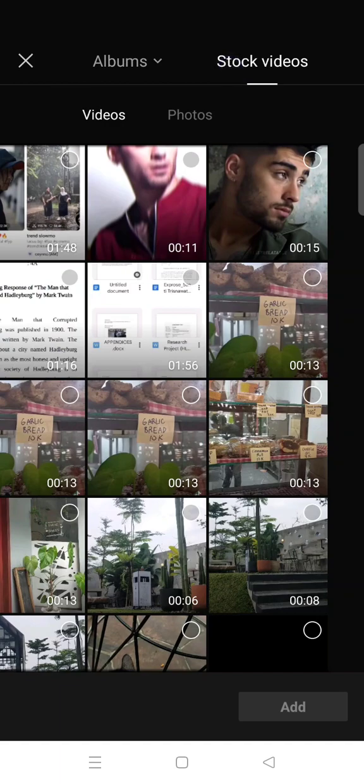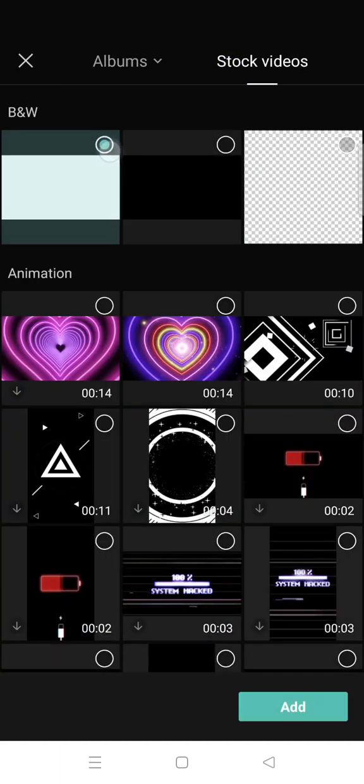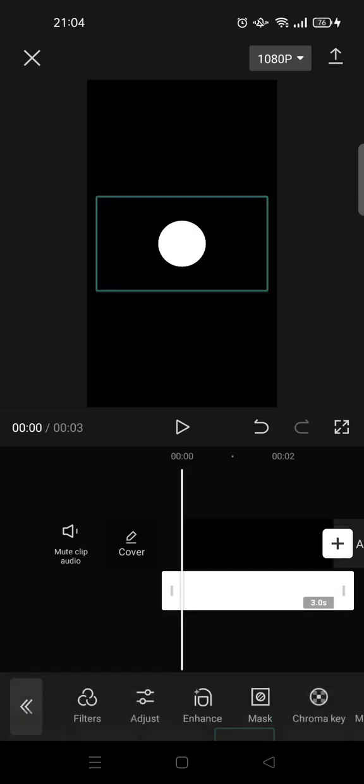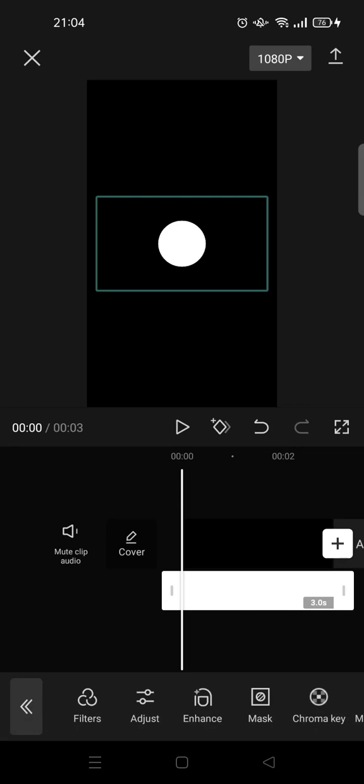Click on overlay, then go to stock videos and choose a white image. Click on mask, find mask, and choose the circle shape. Click the check icon and add keyframes at the beginning.